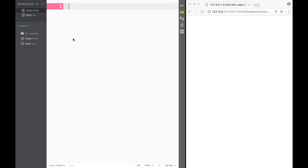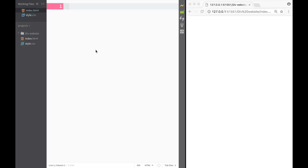The first thing we would obviously need to do is create an index HTML file and a style CSS that would style our website. You can see that I have done this in a website folder, but you can do it however you want.